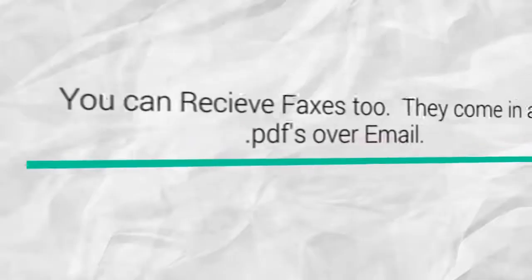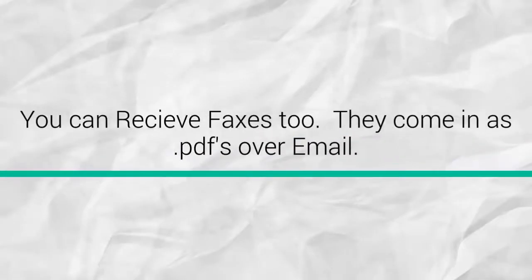You can receive faxes too. They come in as PDFs, right to your inbox. Amazing!